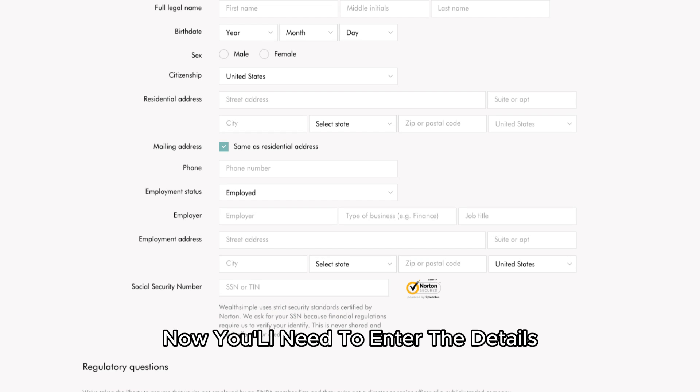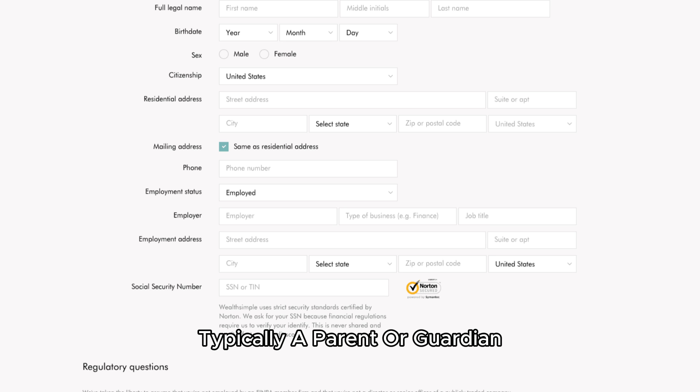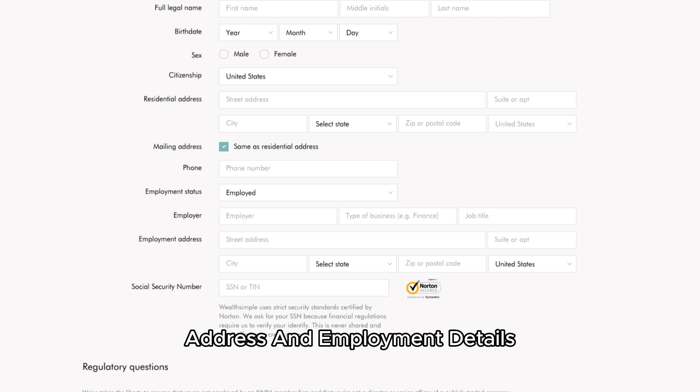Now, you'll need to enter the details for the account custodian, typically a parent or guardian. Fill in the information such as name, address, and employment details.